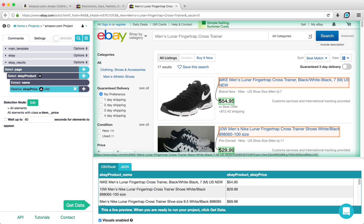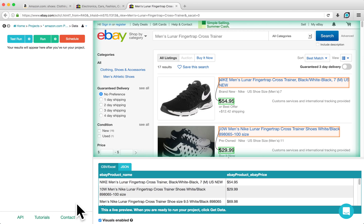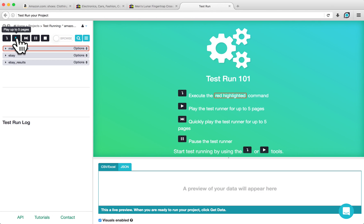To test run this project and make sure that it is working properly, we can click on Get Data at the bottom of the page and click Test Run. Test Runs allow you to run your project locally on your own computer to help you understand how it's behaving.